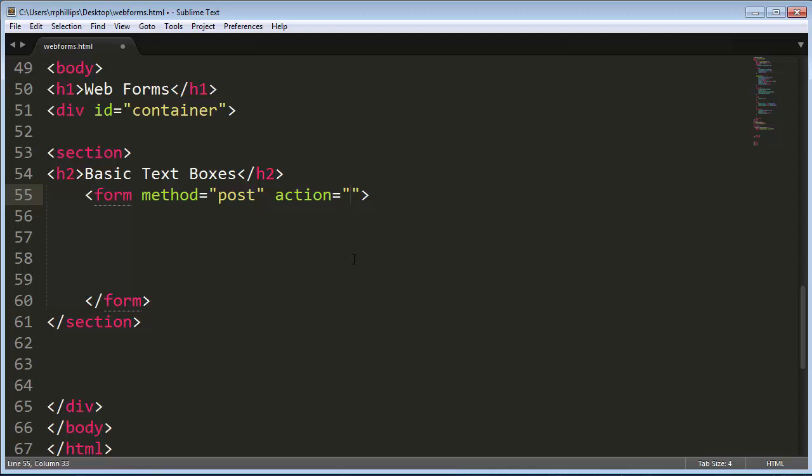But basically the action attribute is going to reference the URL where form is processed. So method and the action attribute go into the opening form tag, and those are pretty essential when you're really making a true functioning form.